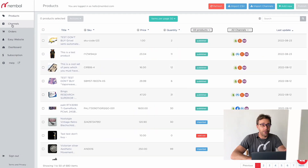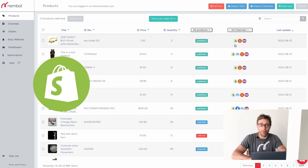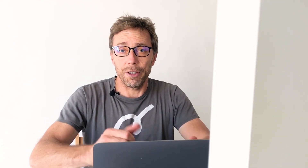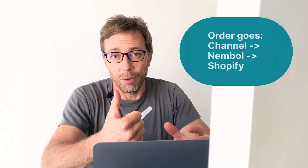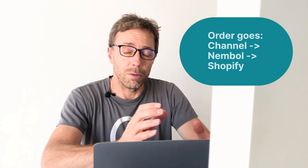We now go back into the Products tab. We can see, for instance, this first product — it's listed on Etsy, WooCommerce, and Shopify. So if I want the order to come through, I first need the order to come into Nemble. For that to happen, we need to set quantity sync on for both Etsy and WooCommerce, and then the order will go from Nemble into Shopify.